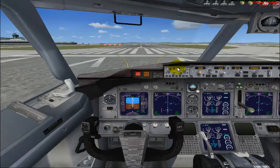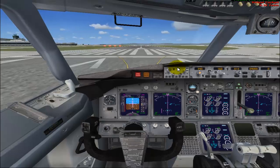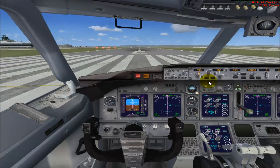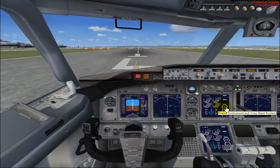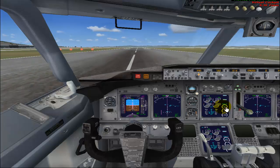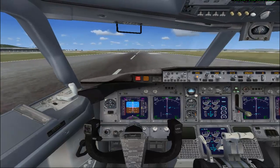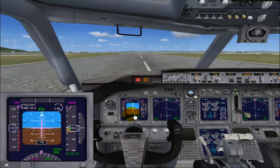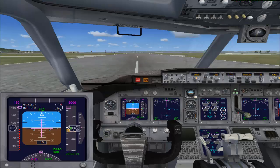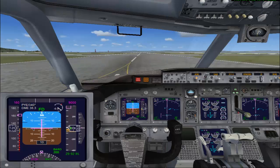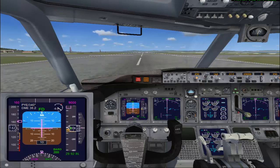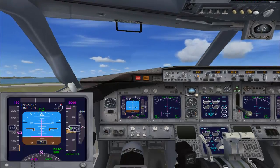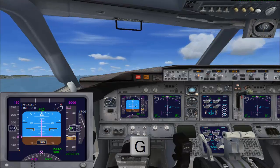I am setting my initial thrust. Switching on the auto throttle button. Initial thrust set. Engines have stabilized. We can now set our takeoff thrust. 80 knots. V1. Rotate. V2. 15 degrees pitch. Climbing at a positive rate, and we will pull up the gear by pressing the G key.